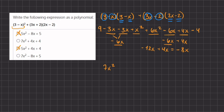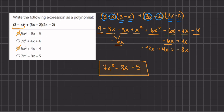So far we have 7x squared minus 8x. For our constant terms, we have a positive 9 and a negative 4, which combine to give us positive 5. Our simplified polynomial is 7x squared minus 8x plus 5. Looking at the answer choices, this matches answer D, so D is our final answer.